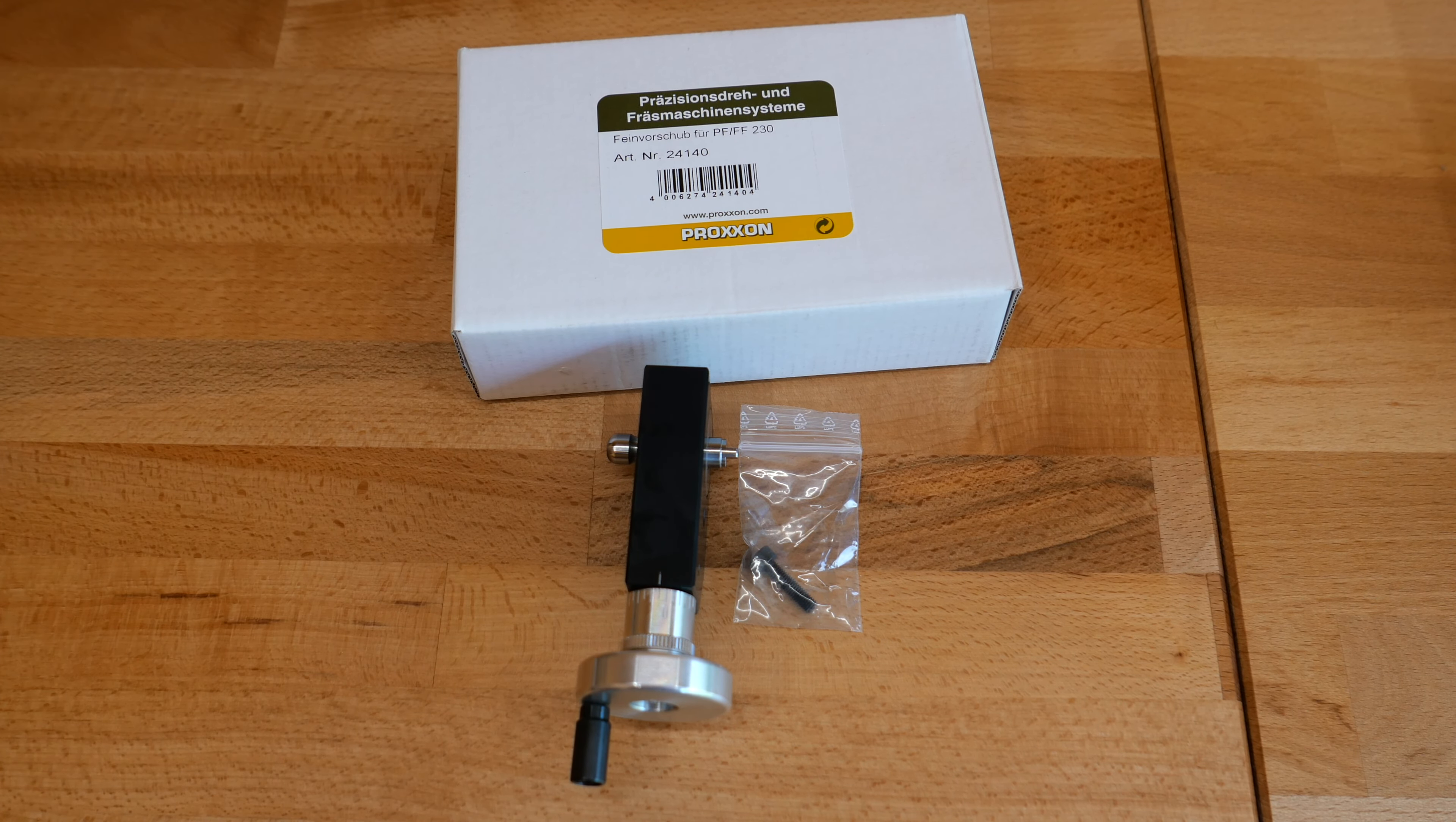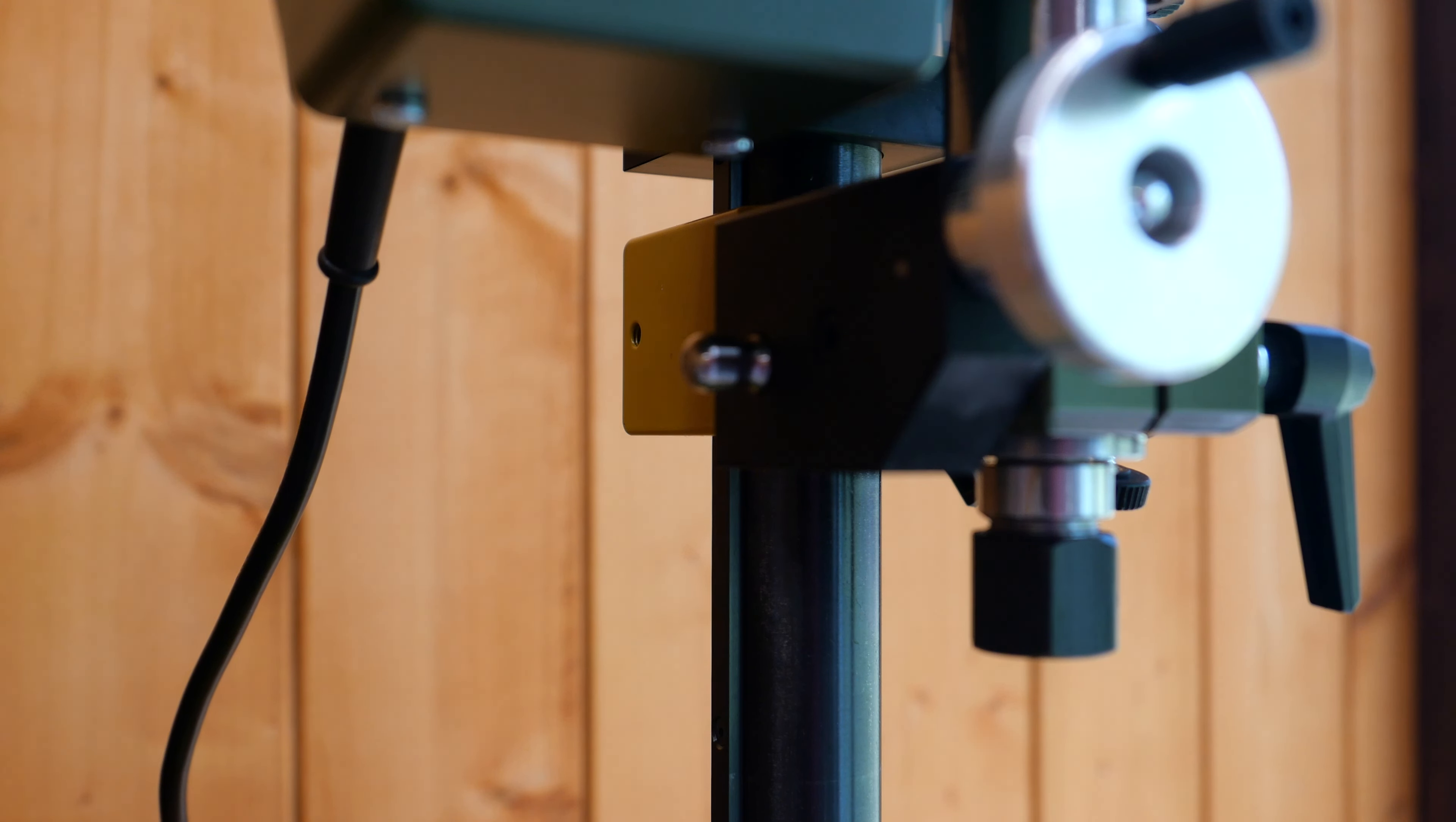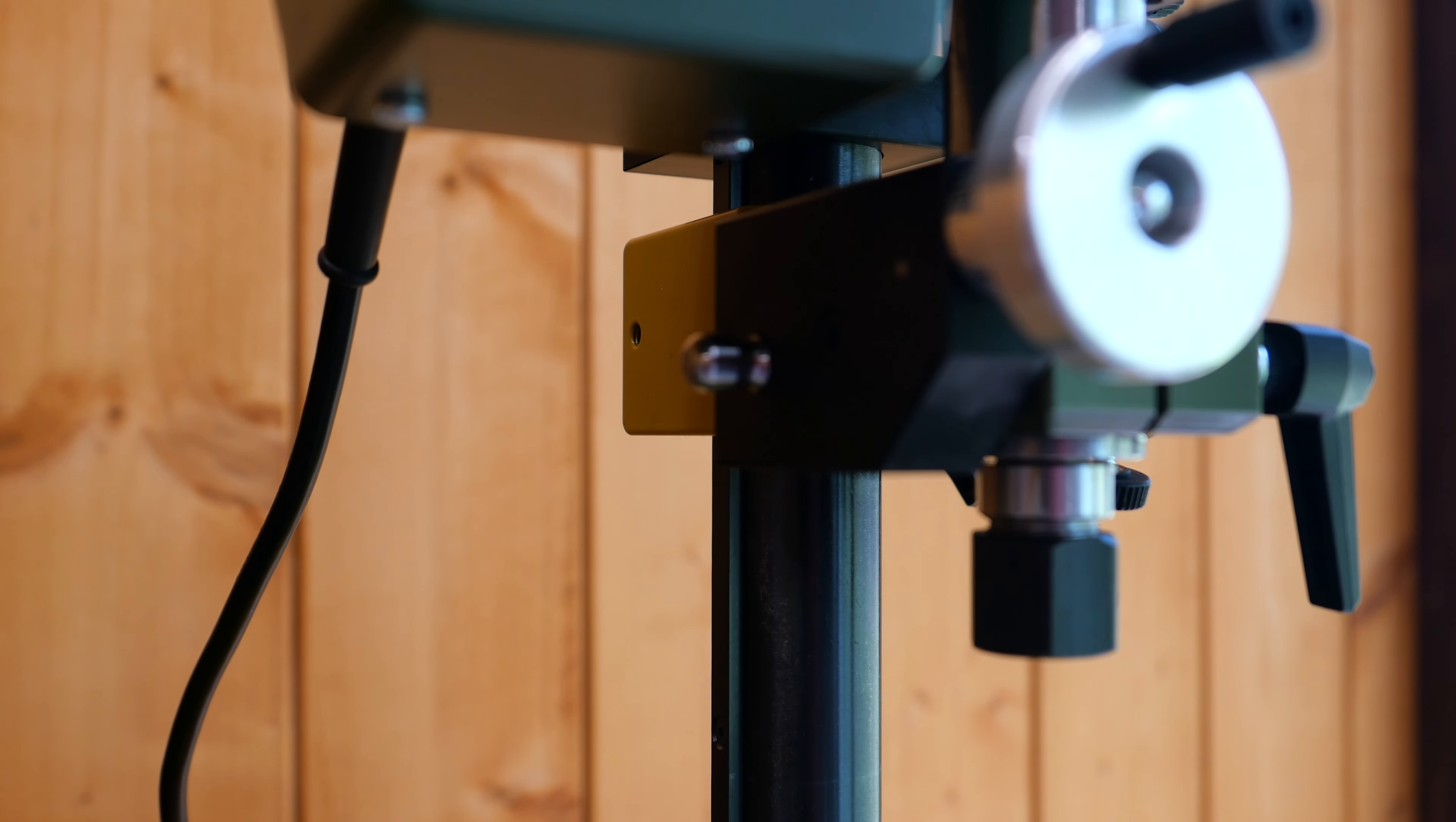Now let's mount it on the Mini Mill. You must be sure that the output stem of the fine fit, which looks like a flat screwdriver, enters perfectly in the corresponding milling notch. Otherwise, the fine fit will turn without engaging the milling head.